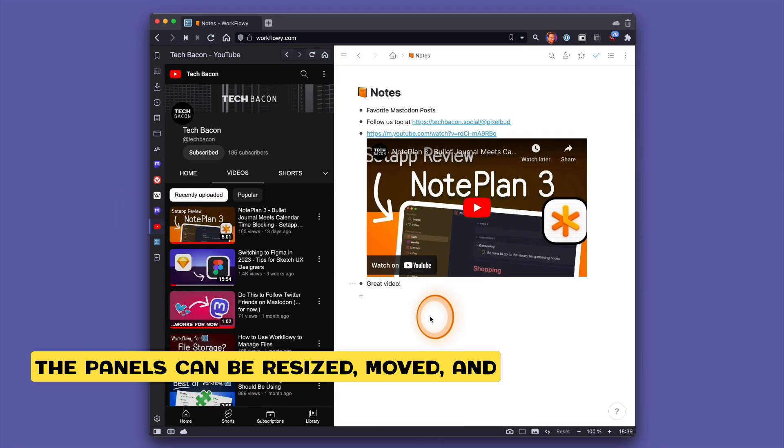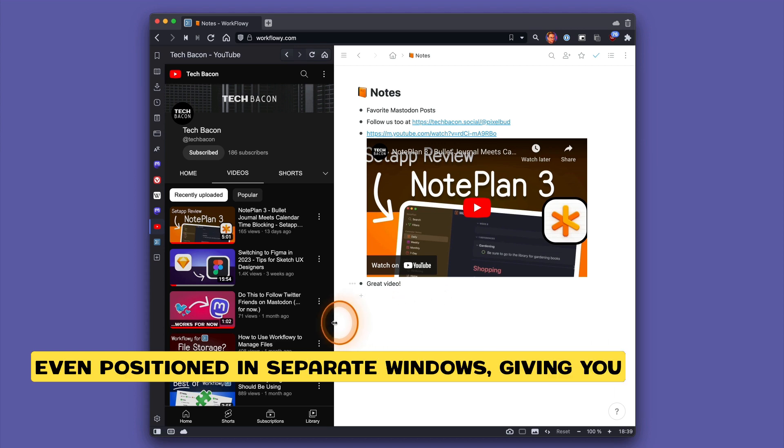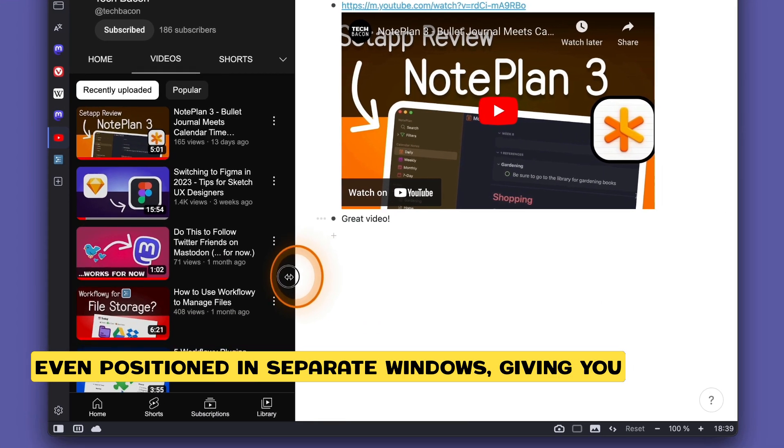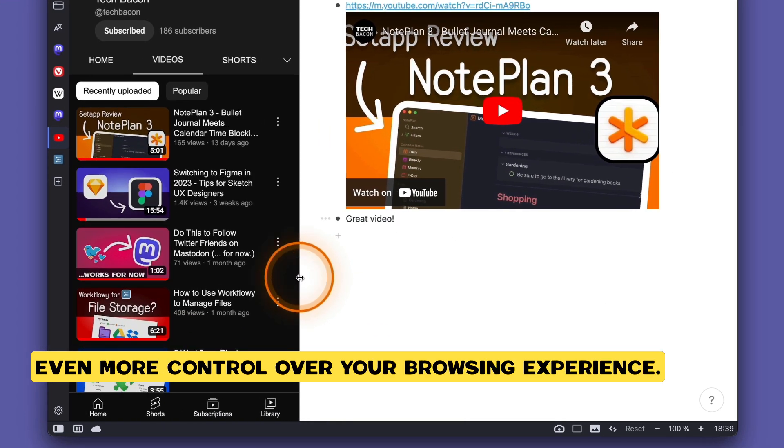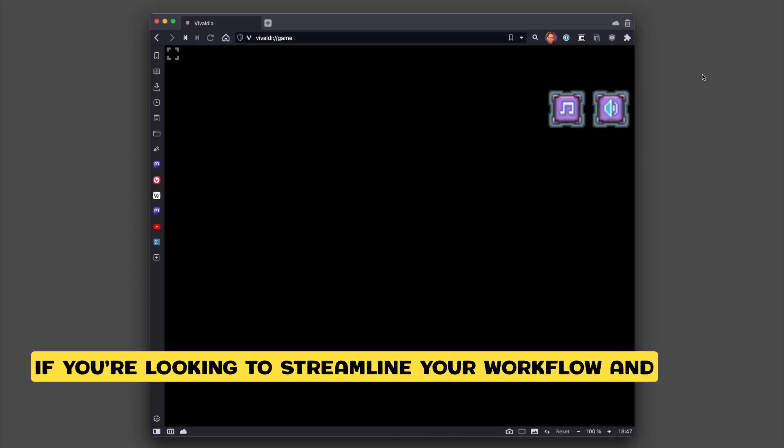The panels can be resized, moved, and even positioned in separate windows, giving you even more control over your browsing experience.